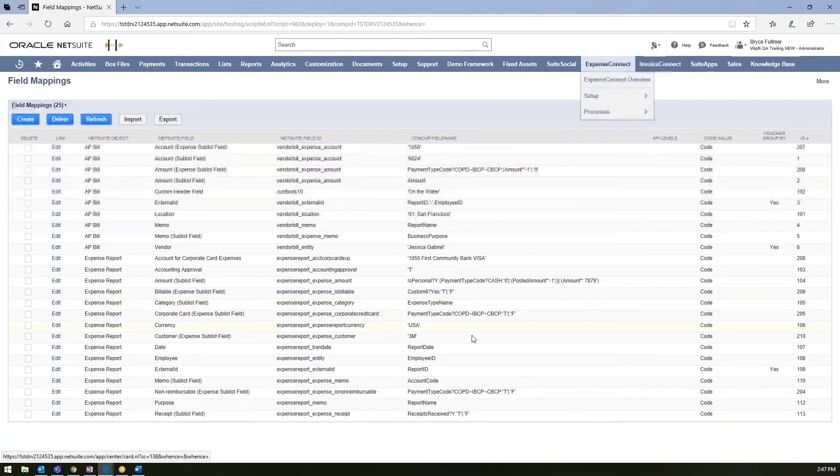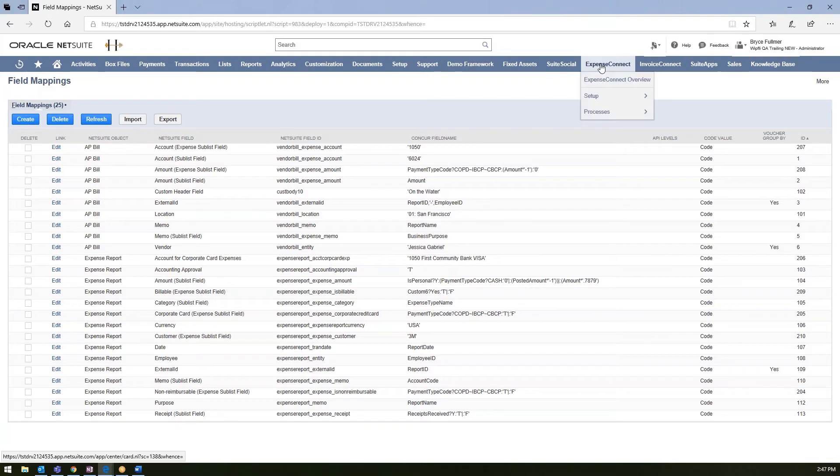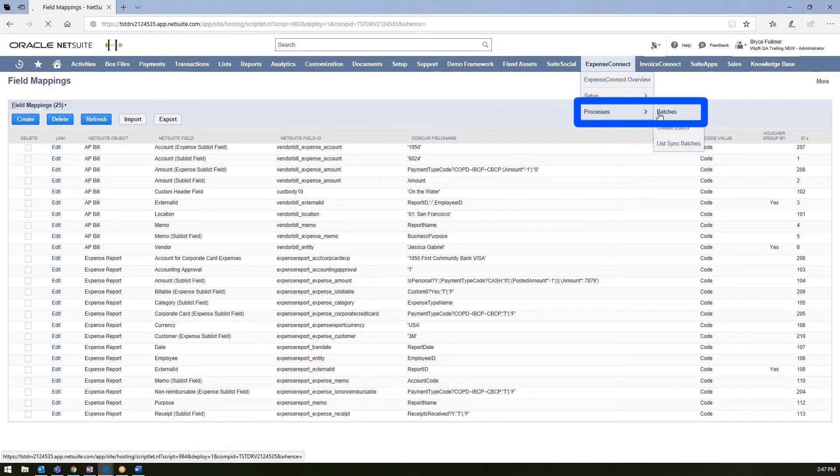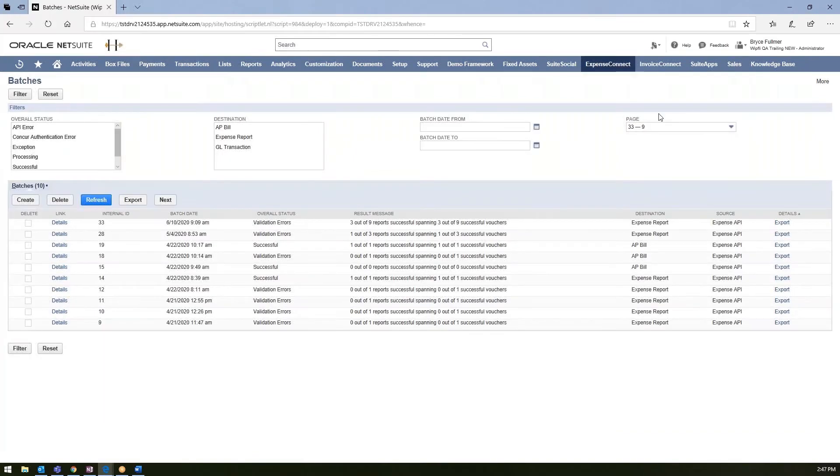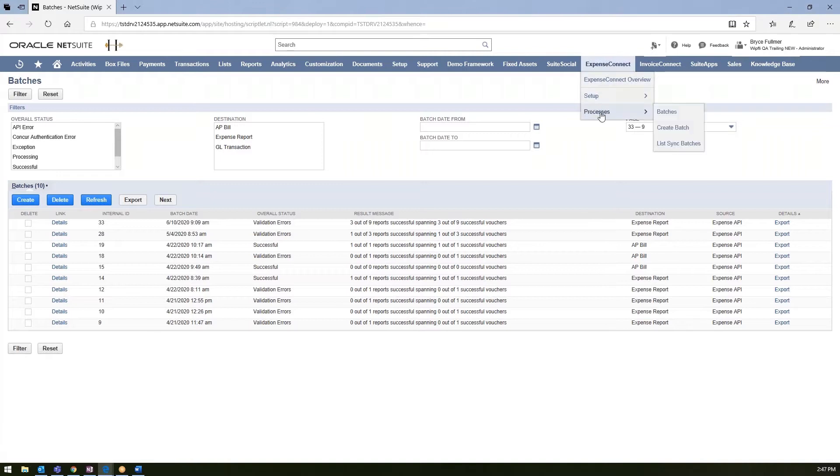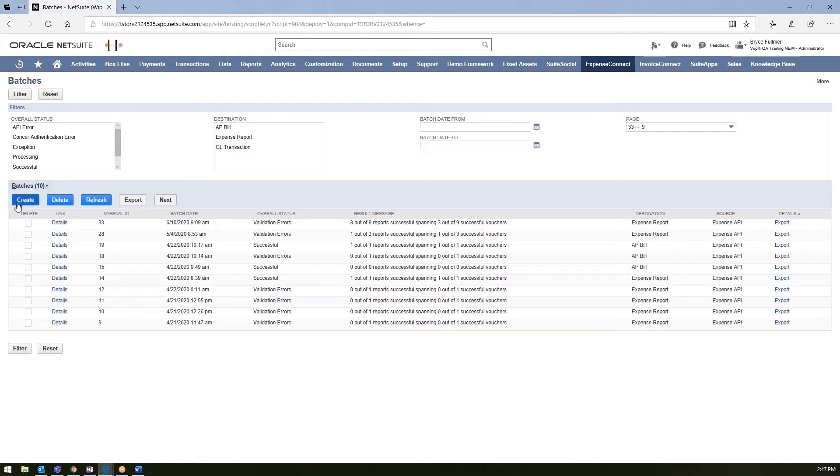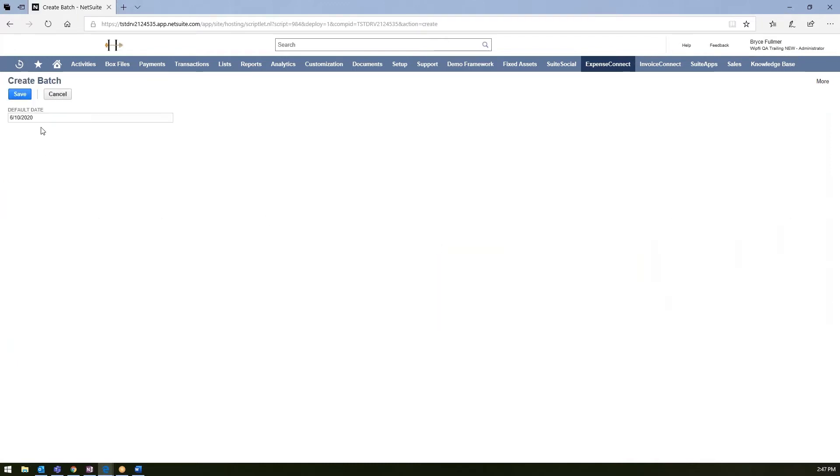Once you have these set up and saved, you would go ahead and create or schedule your Expense Connect batches to run. This process can be scheduled to run on a timely manner, so if you want to go ahead and schedule your batches, you have the ability to do that using the basic NetSuite scheduler functionality. Or you can go ahead and just run these on a one-off instance. To do so, you go ahead in here and just hit create. You could run your batch.